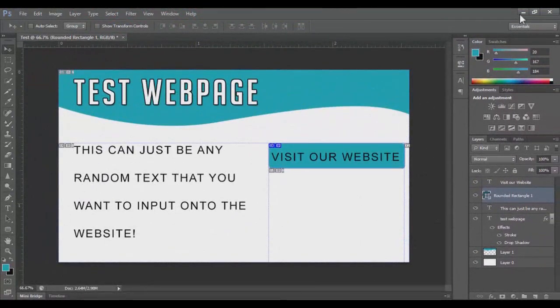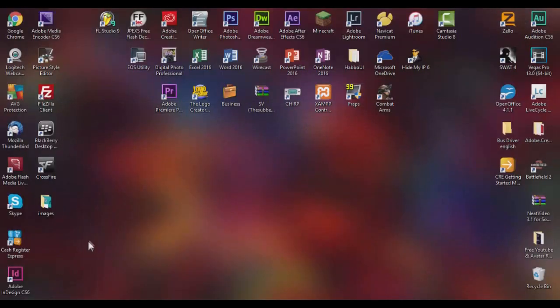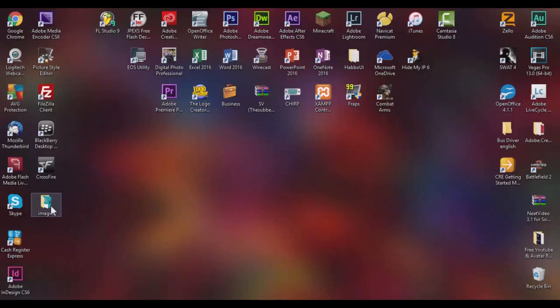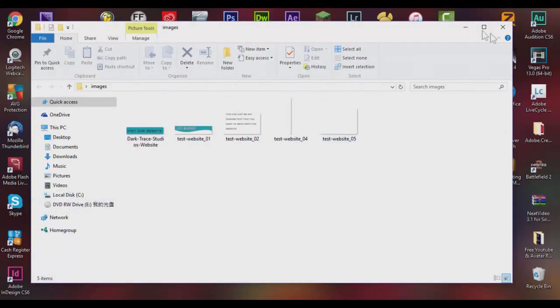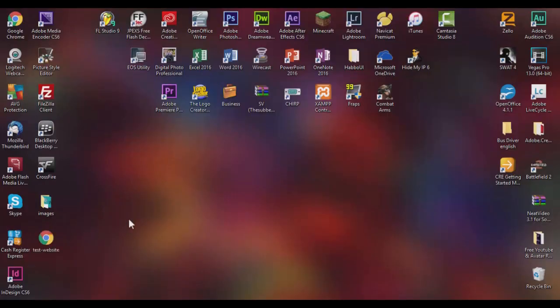Now that it is saved, you can go ahead and minimize that. Double click on Images and yeah, I don't see the HTML document anywhere. Give me one second. Alright, so it looks like I just had to refresh my desktop for this to come up for some reason. But we're going to go ahead and double-click on it and open it.